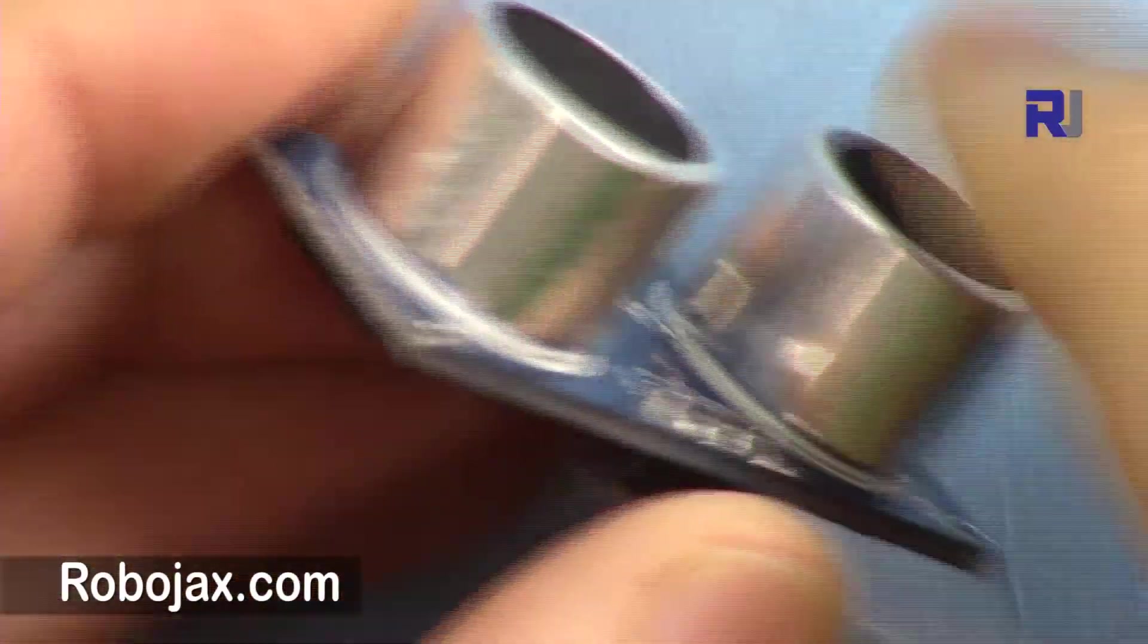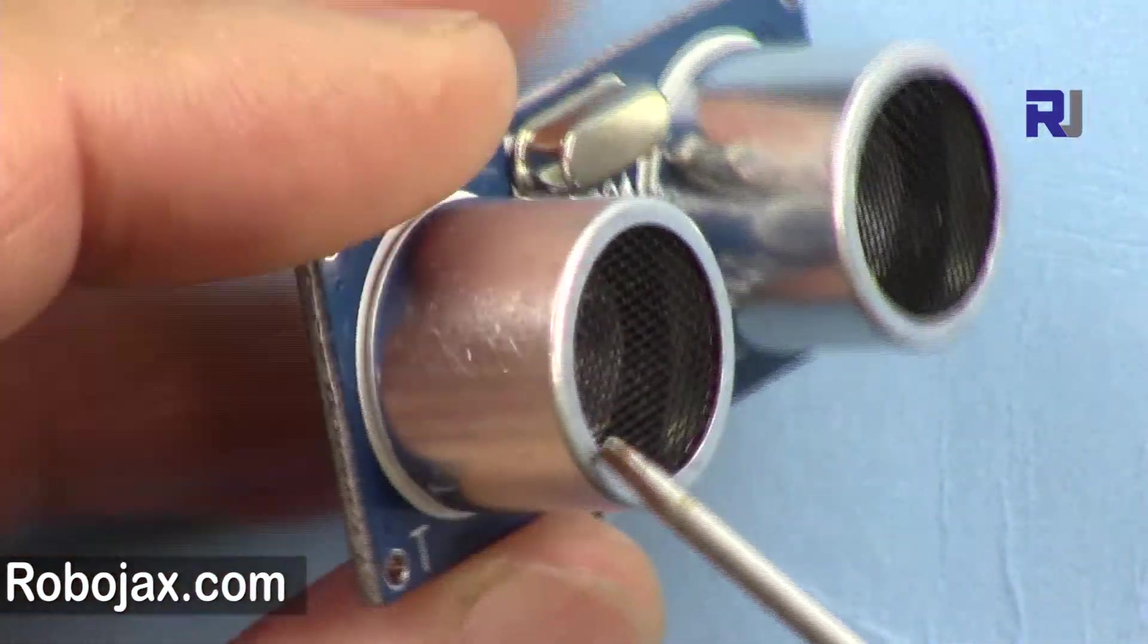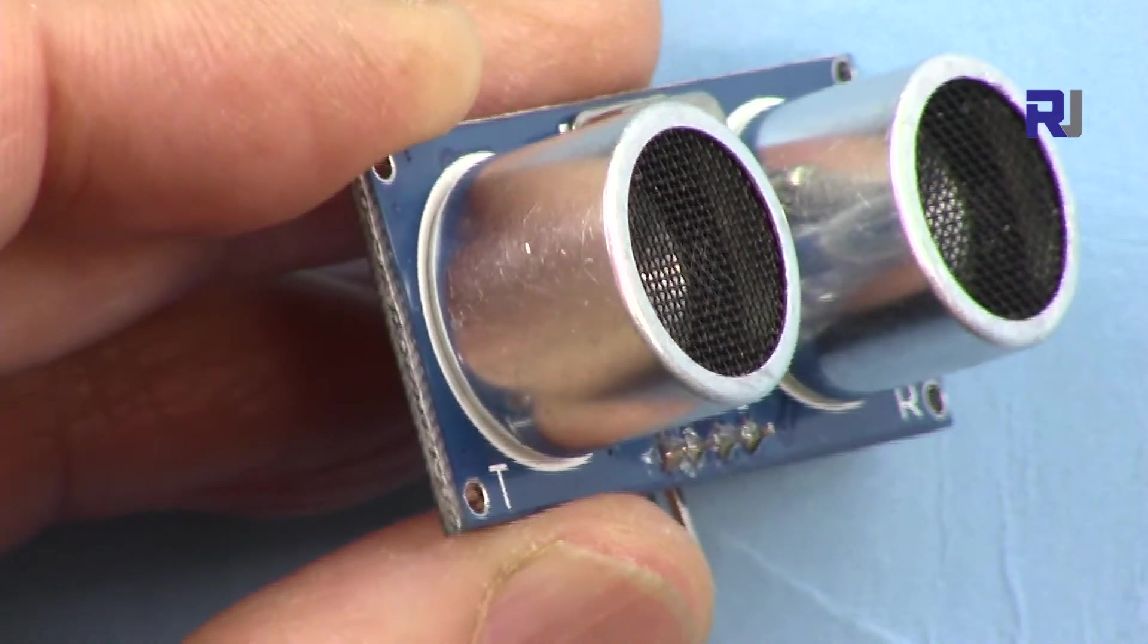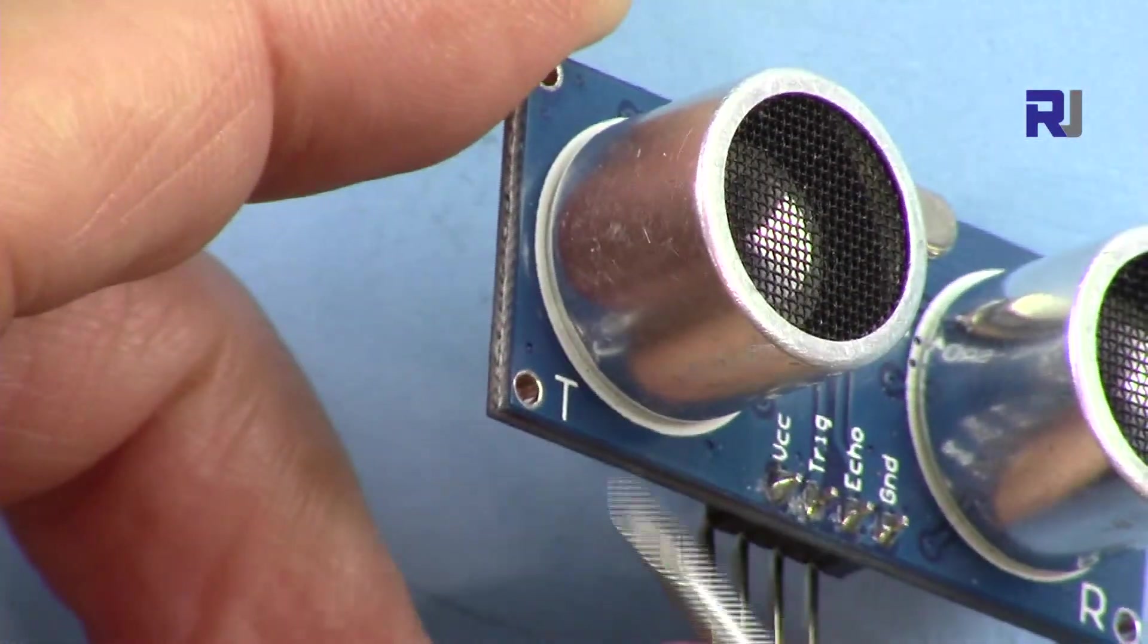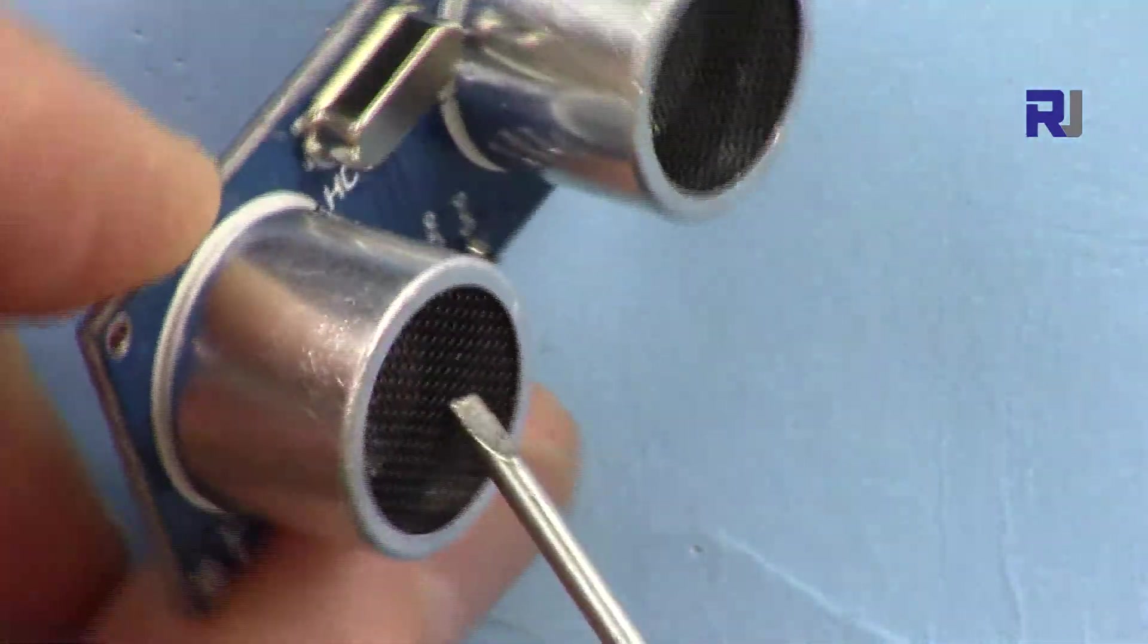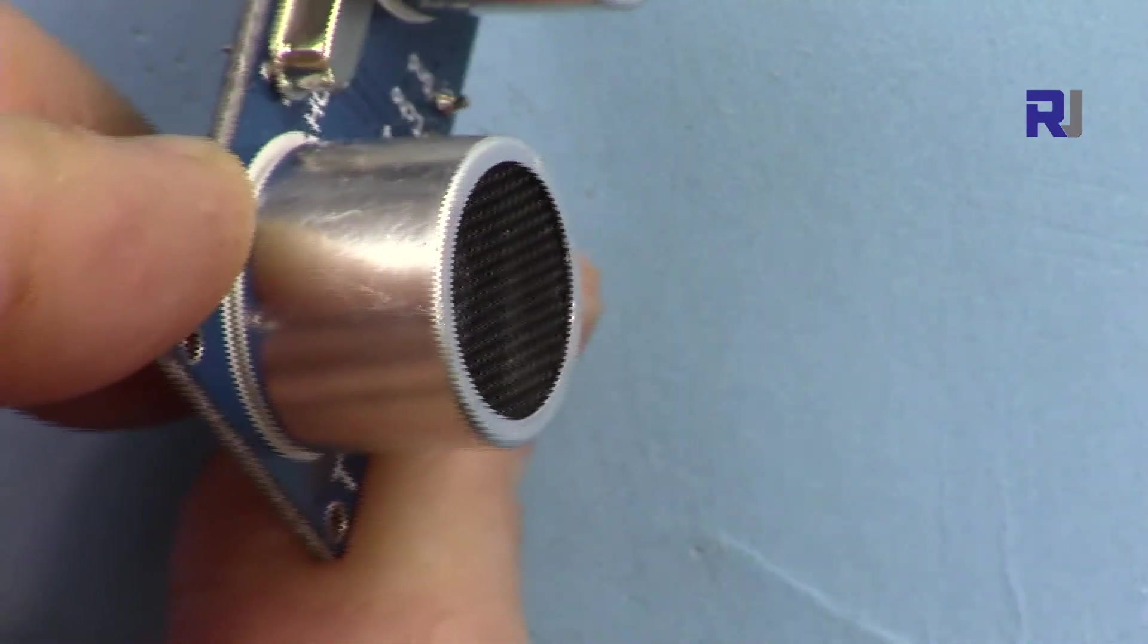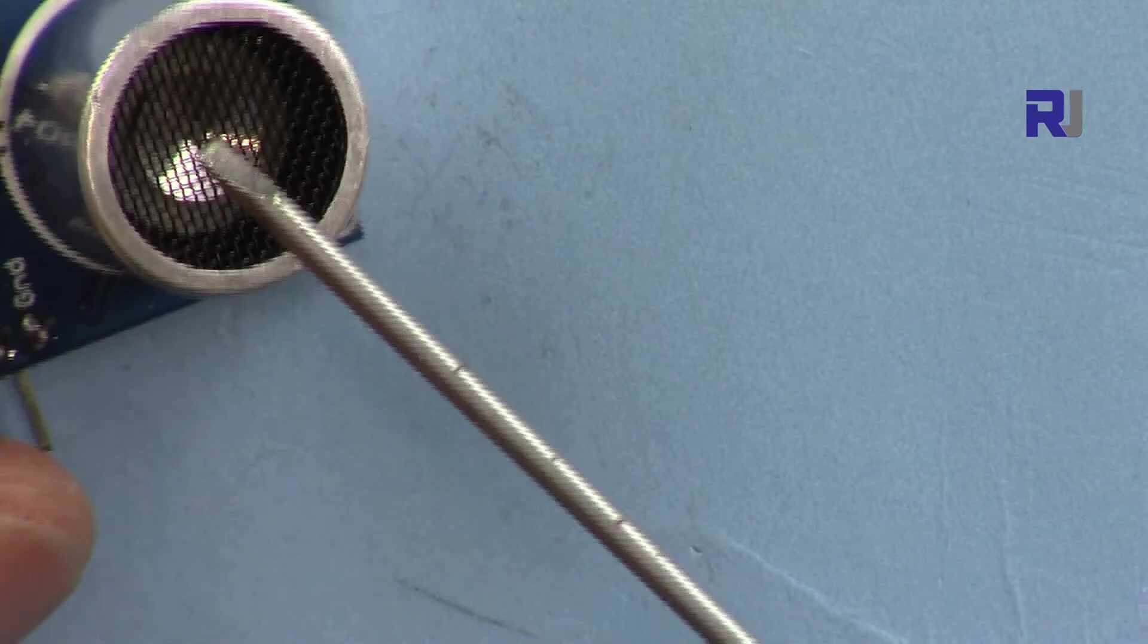How this works is we have two elements here. This is like a speaker but ultrasonic. Ultrasonic means that you cannot hear it - it's above the sound level that human can hear, from above 25 kilohertz up to 40-45 kilohertz. This is a transmitter and that is the receiver.